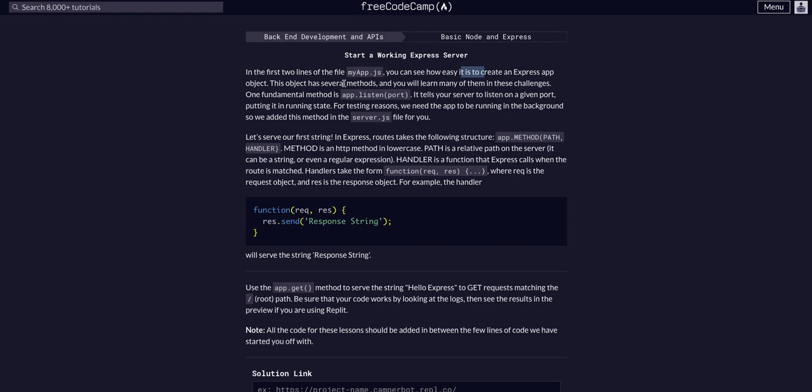This object has several methods. One fundamental method is app.listen on a port, which tells our app to listen on a given port. For testing reasons, we need the app to be running in the background, so we added this method to the server.js file. This is already done for us in our server.js.